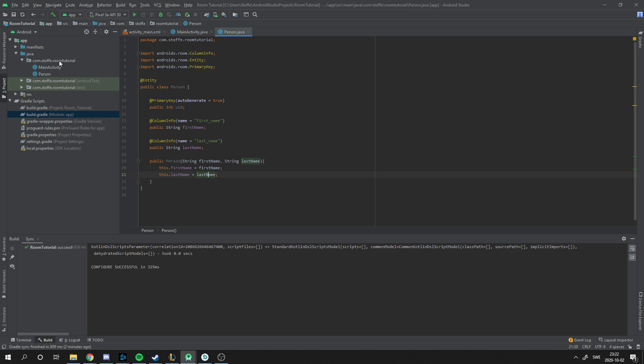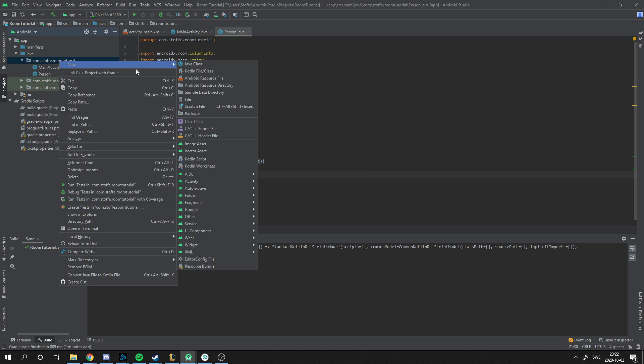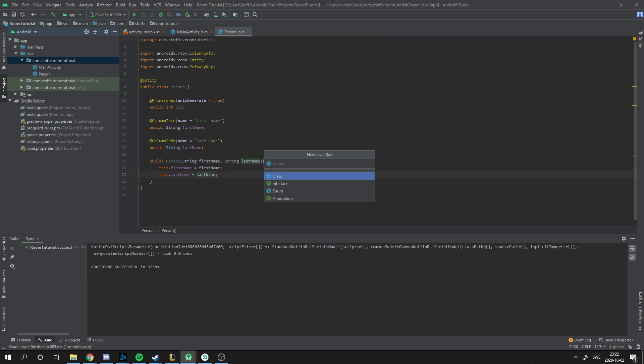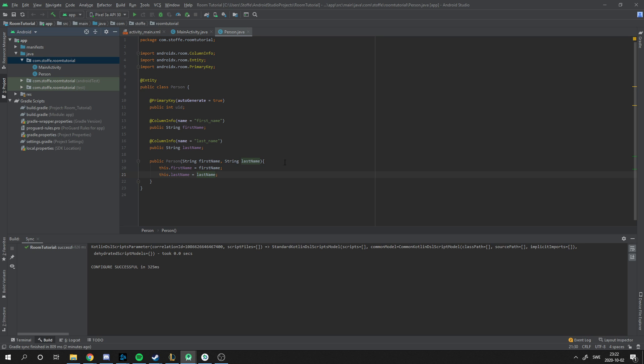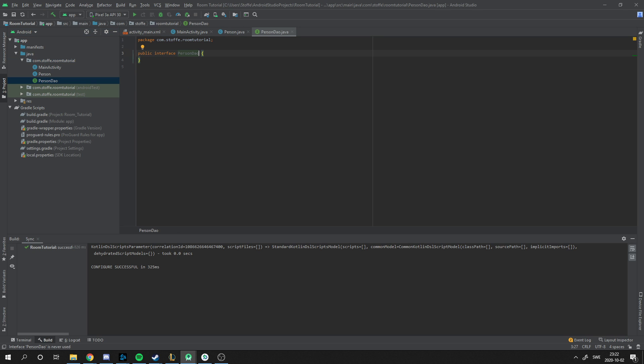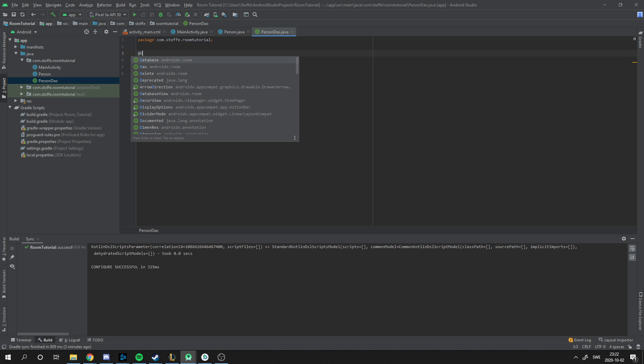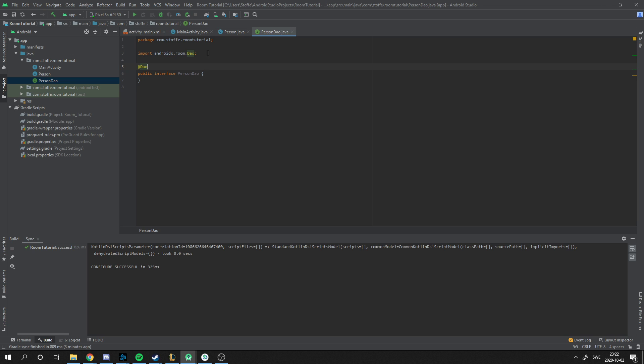The next thing I'm going to do is we're going to make the queries, how to put in information in the database and how to get the information. We're going to create a new interface and these interfaces are called DAO. I'm going to make a person DAO. And how do I make this object an actual DAO? Just type @DAO.